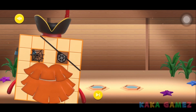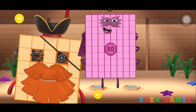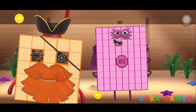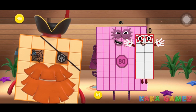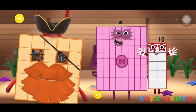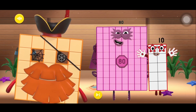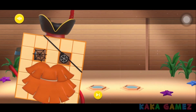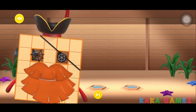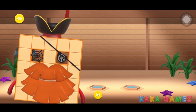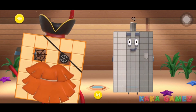Now let's learn some magic addition. Can you add Number Block 80 and Number Block 10? And you make Number Block 90. Fantastic work!